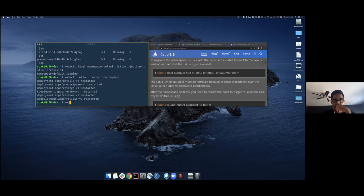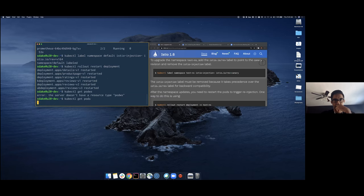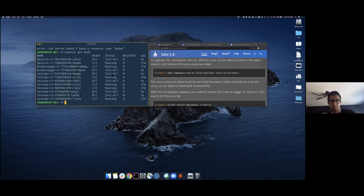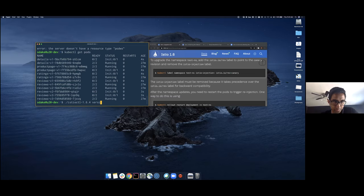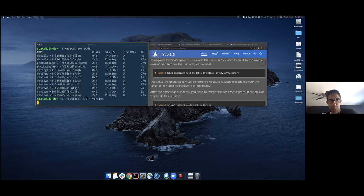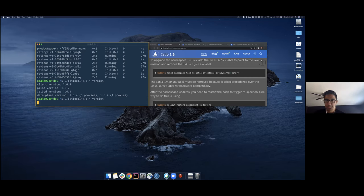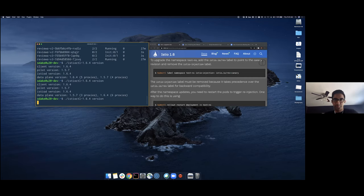If I do a kubectl rollout restart of all deployments in the default namespace, then running kubectl get pods we can see a bunch initializing and a bunch running. The ones running are on 1.6.4; the ones initializing are transitioning from 1.5.7. Running istioctl version shows some of the data plane is starting to transition — four proxies on 1.5.7, five on 1.6.4. You can have up to 15 versions of control planes on your system at once, which is really cool. All of the proxies are going to transition from 1.5.7 to 1.6.4.